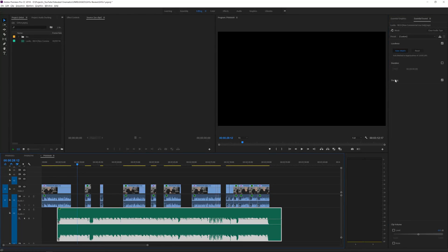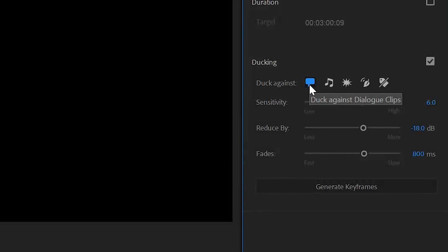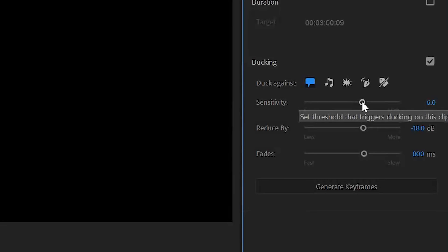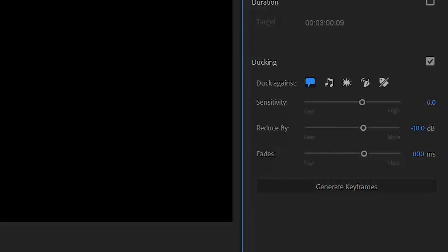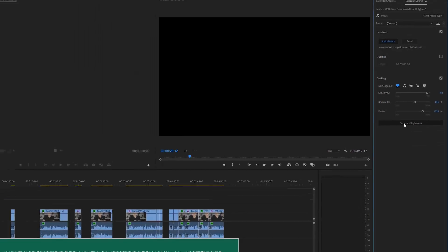Now with the music clip selected, go to the new Ducking tab. Here you can choose what to duck against — sound effects, speech, or music. In this case we're ducking against speech, so select the speech icon. You can then choose the sensitivity, which controls how many seconds between clips to reduce ducking, and adjust the fades. I'll increase the fades a bit, set sensitivity to around 10, and reduce by about 14 dB.